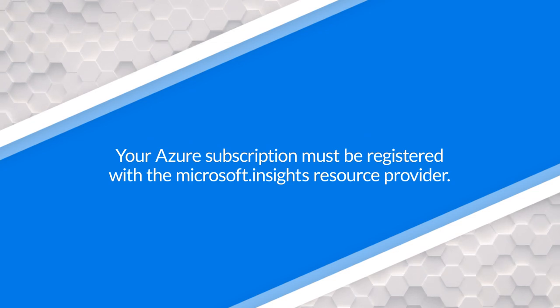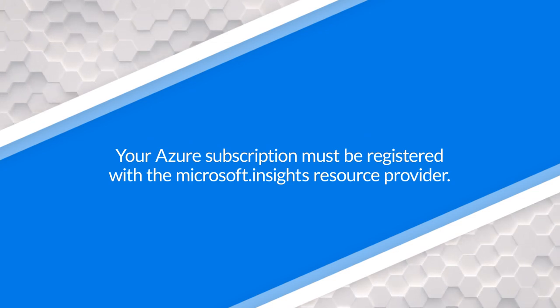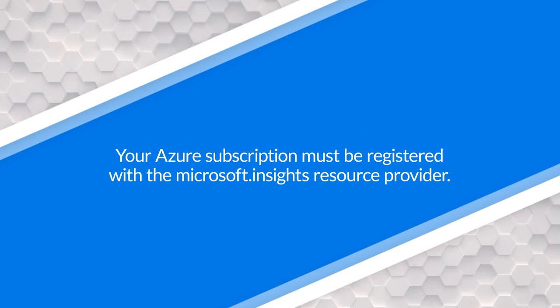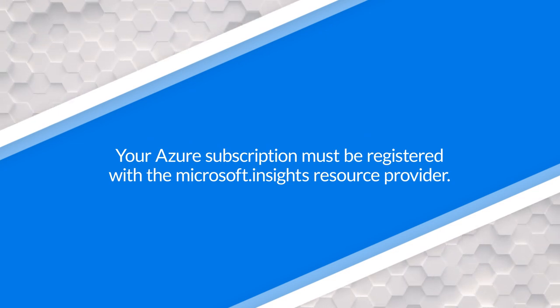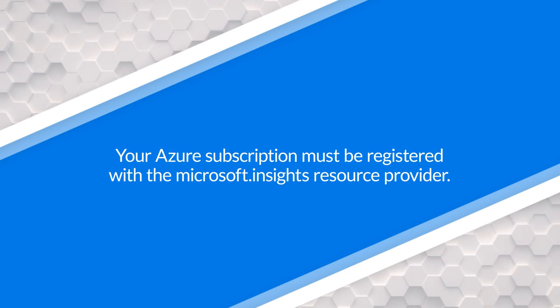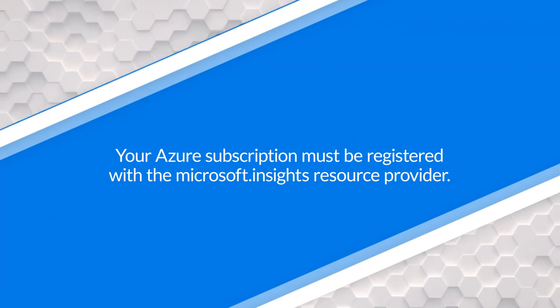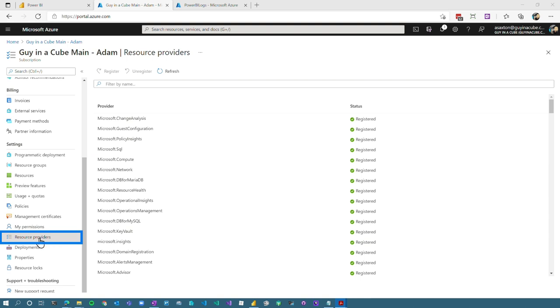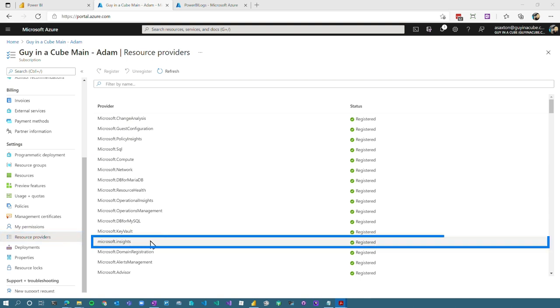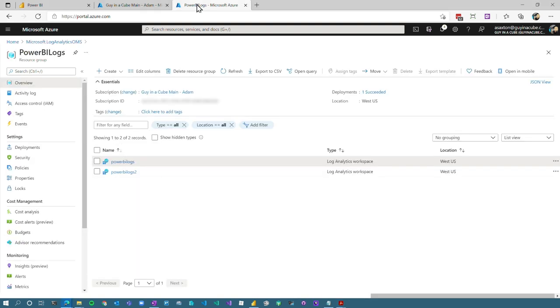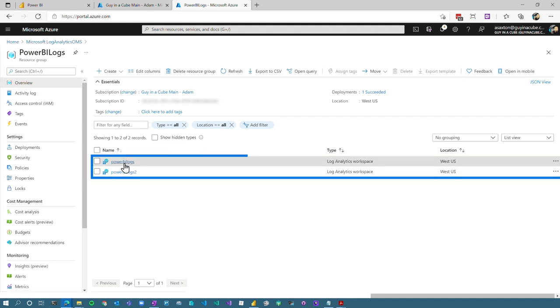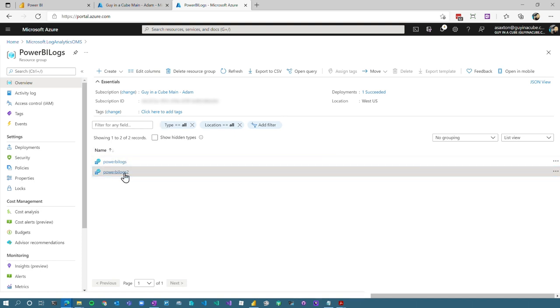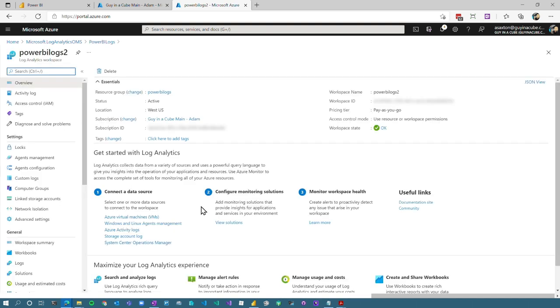The Microsoft insights resource provider has to be registered at the Azure subscription where the log analytics service is going to be. This is something your subscription owner is going to have to do. So under resource providers, you want to make sure this Microsoft insights is registered there. Once that's done, you've got to go and create the log analytics resource itself. So I've got two here. I'm going to look at the Power BI logs too, because that's not set up currently.